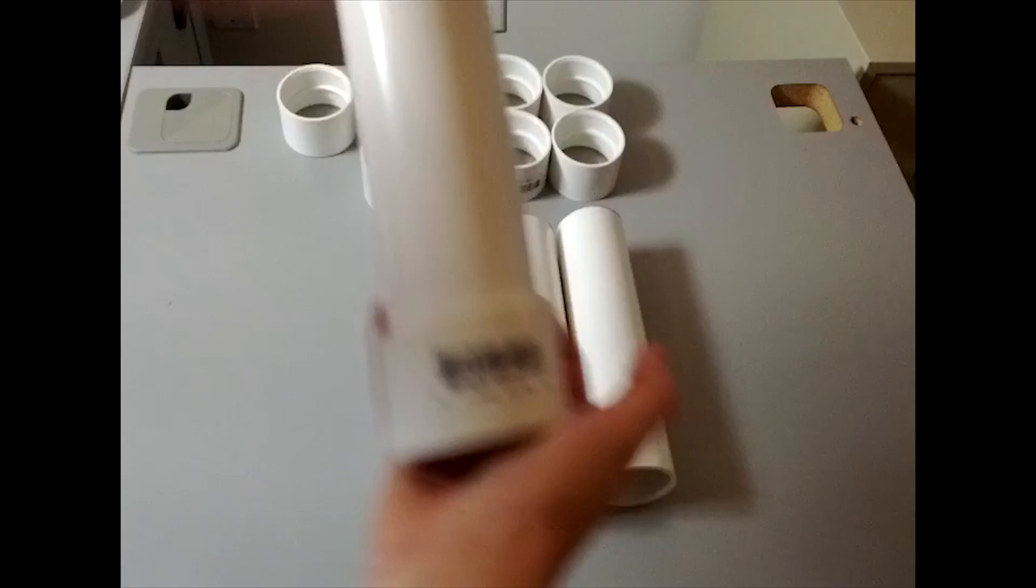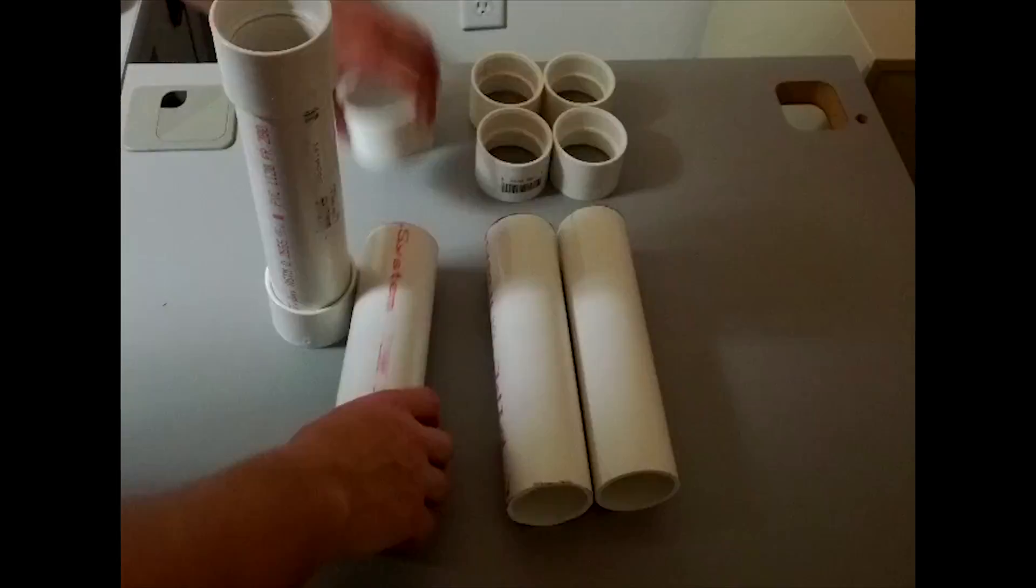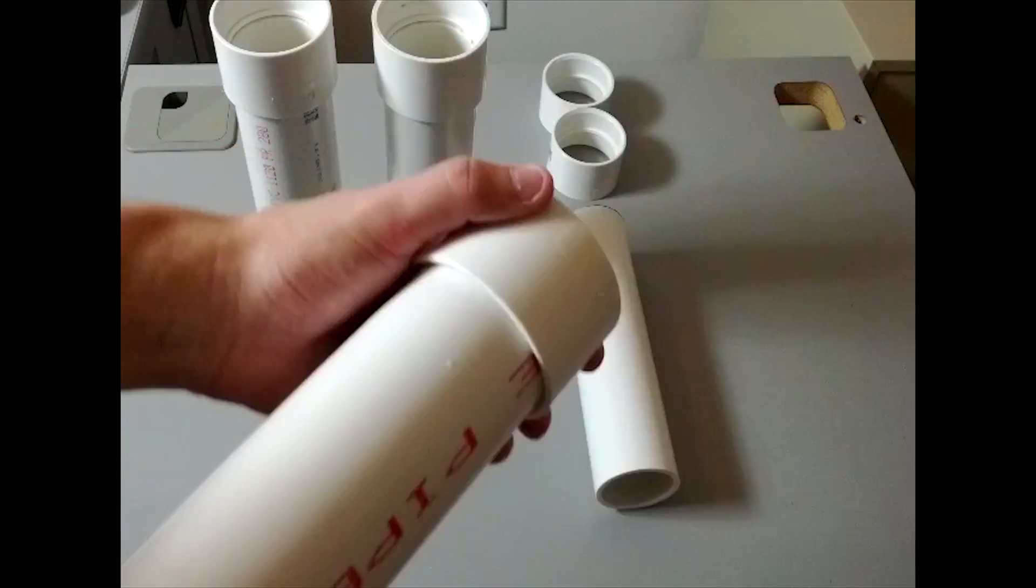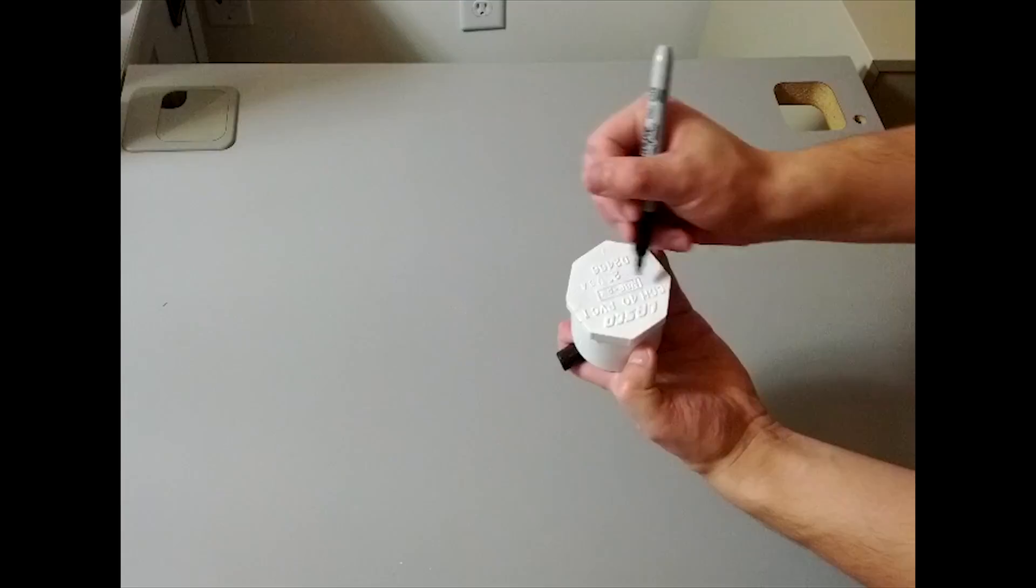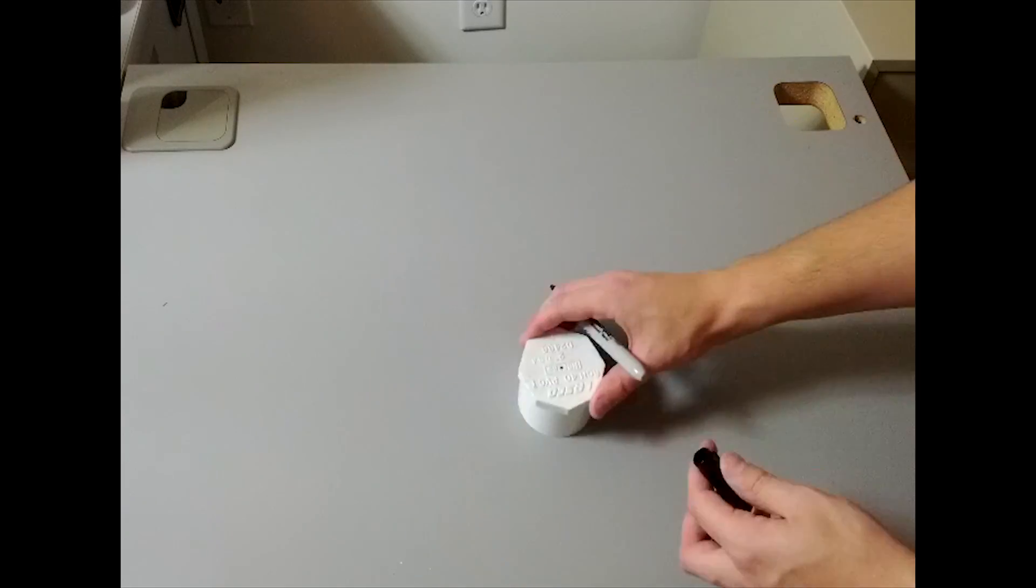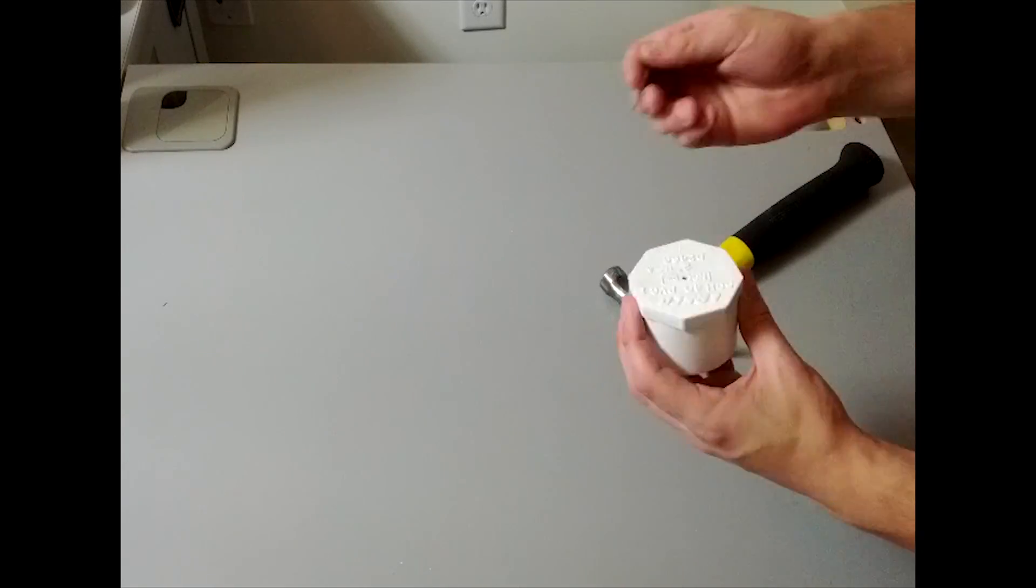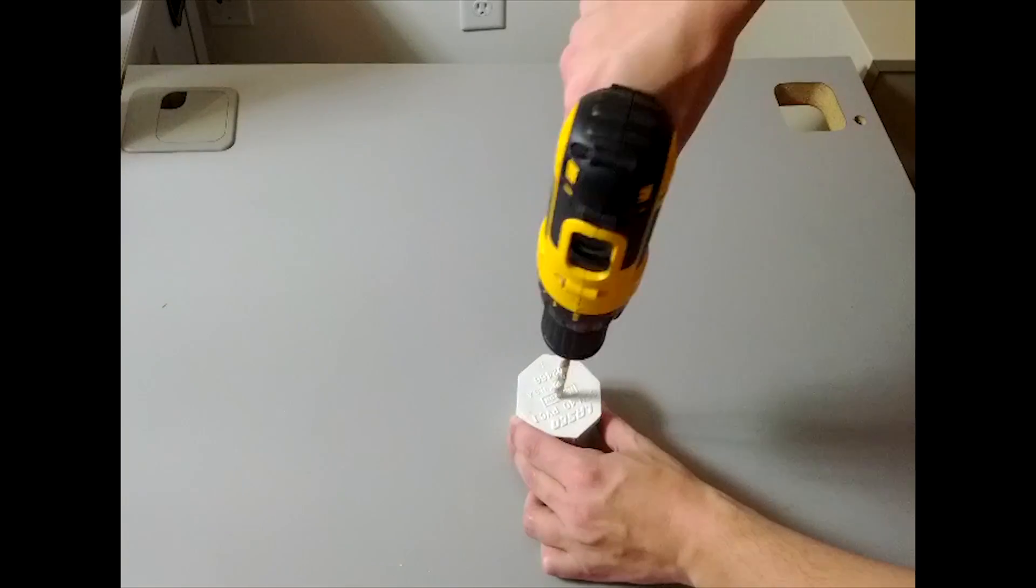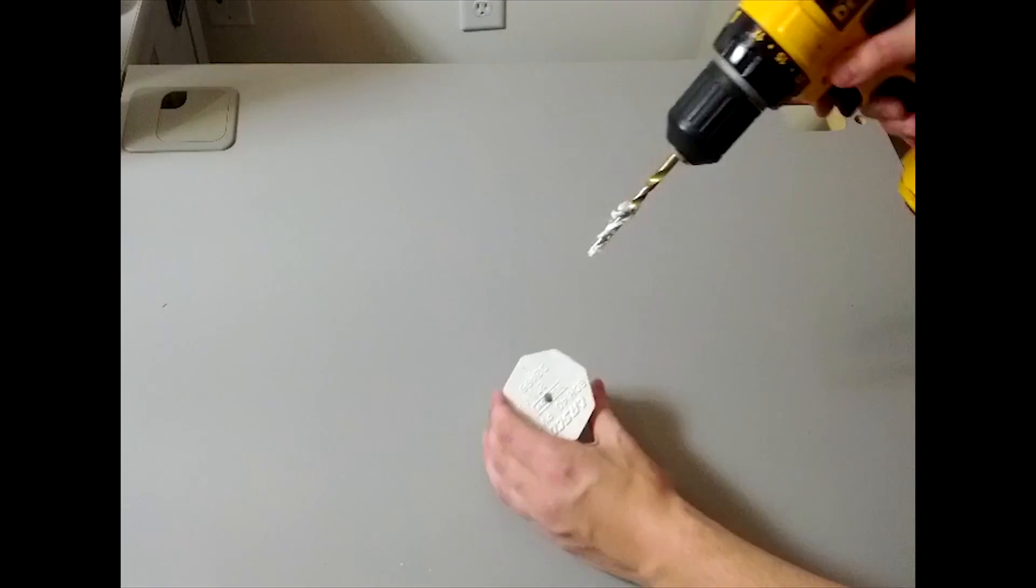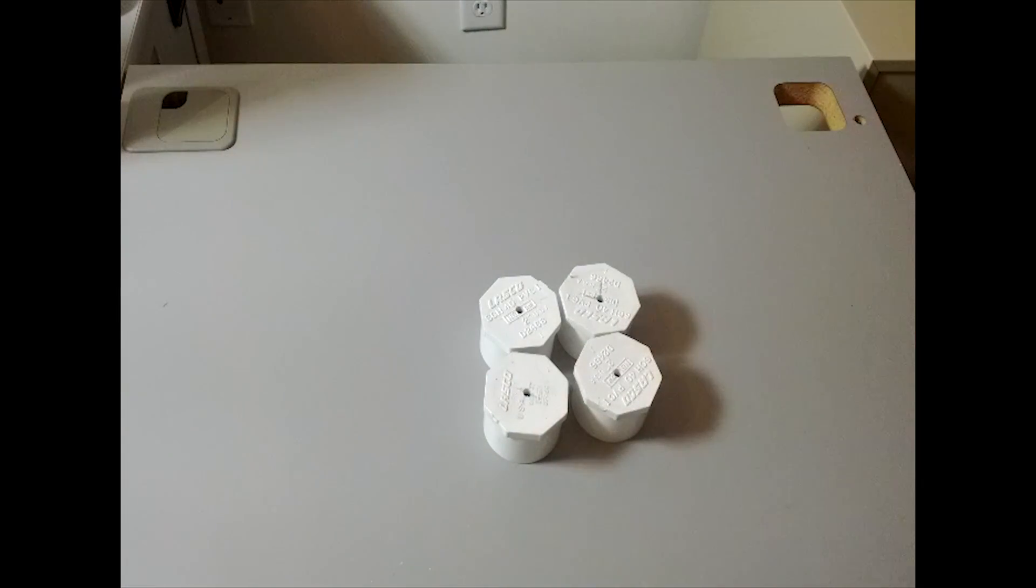Push the PVC couplers on the ends of the four pipes. Make sure they are pushed all the way in. Find the center of each PVC plug and use a nail to start the hole. Use a quarter inch drill bit and drill a hole in the center. Do this for all four plugs.